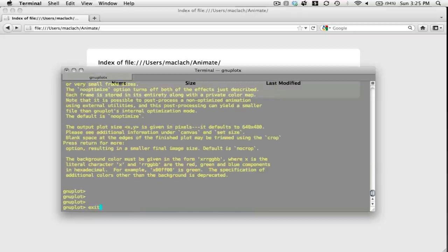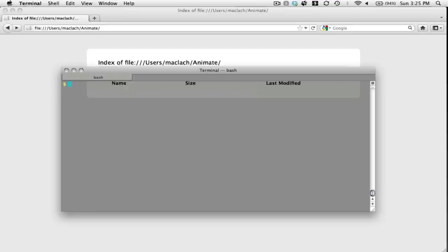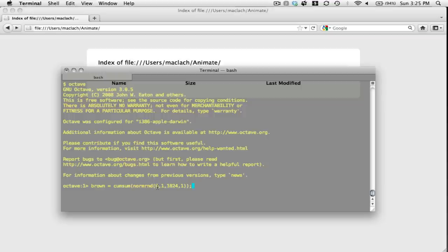To get started, I'm going to create a Brownian motion trace using Octave. I've already done this a couple times. I'm going to use a normal random distribution whose mean is zero, sigma is one, 1024 rows and one column, and take the cumulative sum to get my Brownian motion trace.